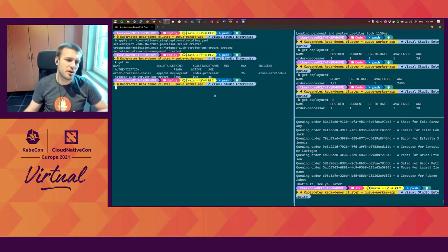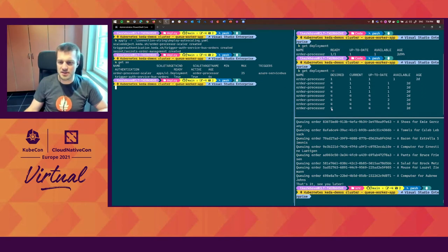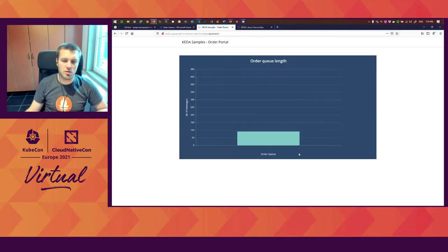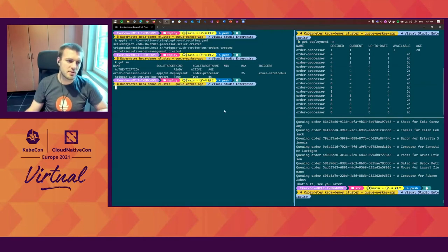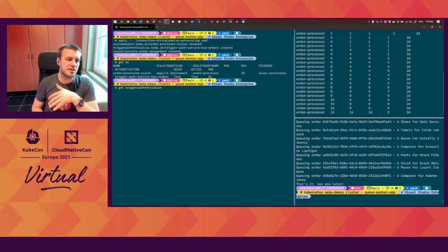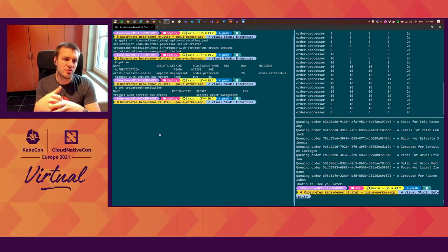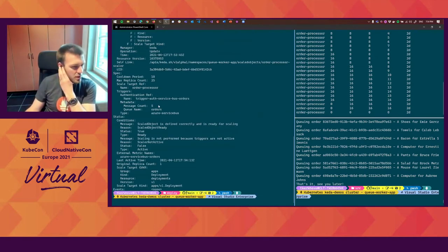If you get the scaled objects, you can see it is targeting the deployment, the name of the deployment, maximum of 25, and it is ready to scale — and it is actually active. On the right, you now already see that it is scaling from one to four. It will start spinning up the pods to process them as we go. You'll see it starts slowly picking up the work, and then it already went to eight. You can see all the trigger authentication resources in your cluster. You can always use describe to understand what's going on and have more information.